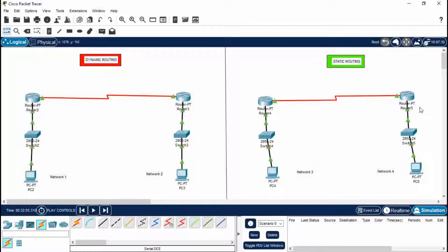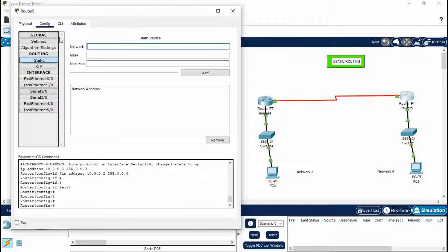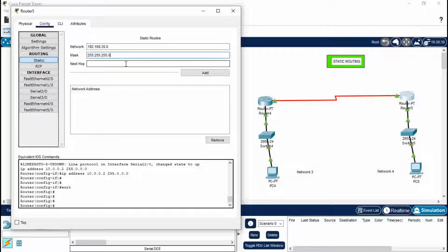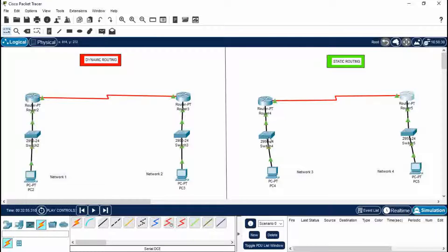Now do the similar step for Router 5 of Network 4. Go to Configuration > Static. In Router 5, write the network default gateway of Network 3 — because if you want to send a message from PC5 to PC4, Router 5 needs to know about Router 4's network. Enter network 192.168.30.0, mask 255.255.255.0, and next hop 10.0.0.1. Click Add. The static routing is done. Close this.